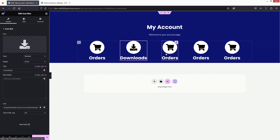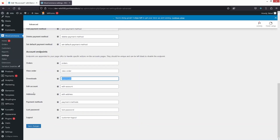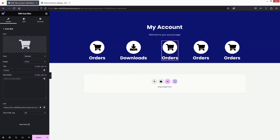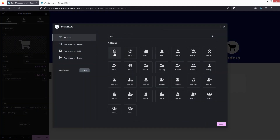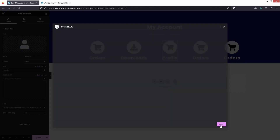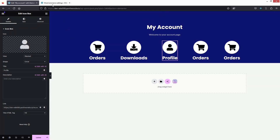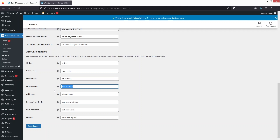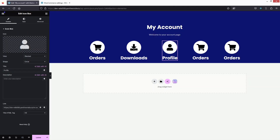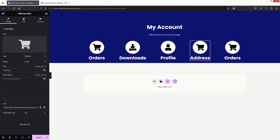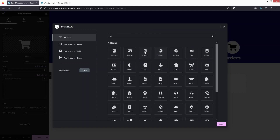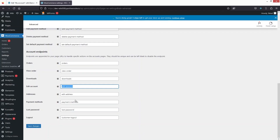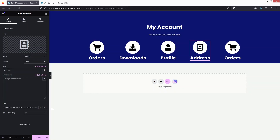In a similar way, the third option will be 'Profile' — I'll change the icon to a user icon. Then I'll go back to WooCommerce settings, copy the edit account endpoint, and update the link. After this, for the fourth icon box I'll write 'Address', search for an address icon, insert it, and copy the address endpoint from WooCommerce settings and paste it in.